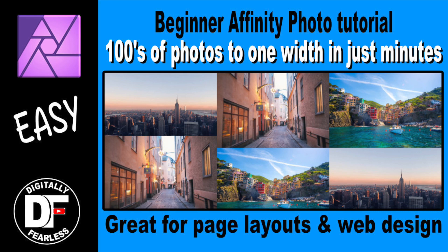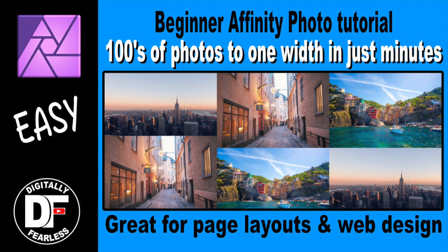Hi, Rich Spisano here from Digitally Fearless. I'm going to show you how to take all your photos and turn them into one width or one height. In this case I'll do one width. Why would you want to do that? Well, say you're a web designer and you need all your photos a certain width so the page looks good, or maybe you're doing a print layout and you need your photos to be one width. Let me show you how to do that.